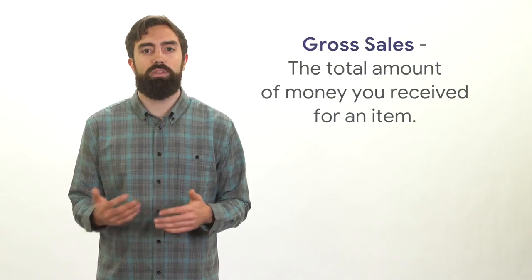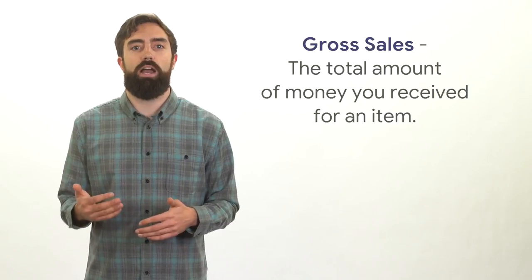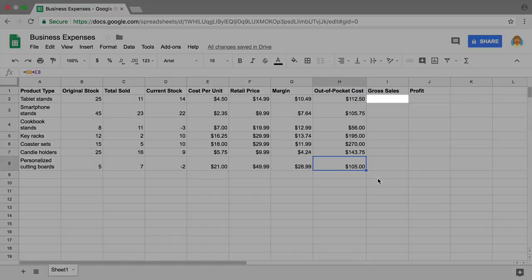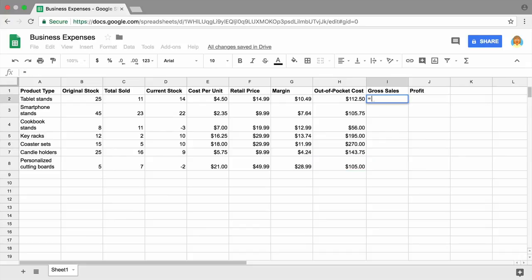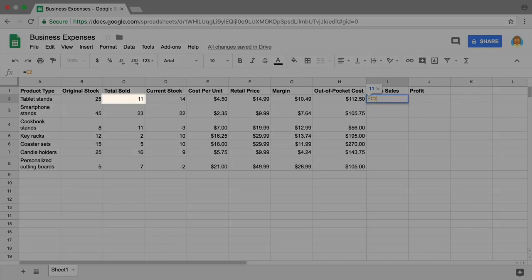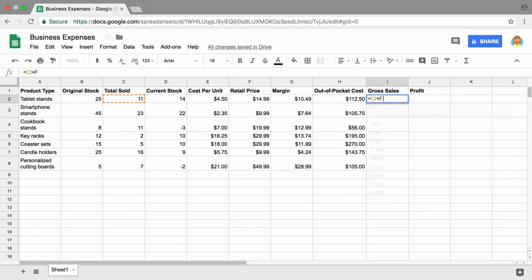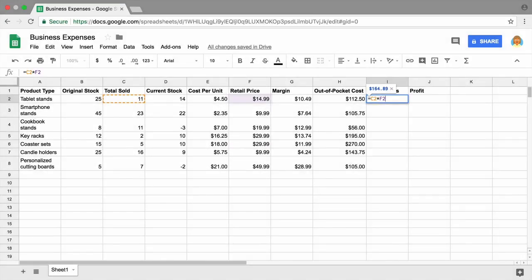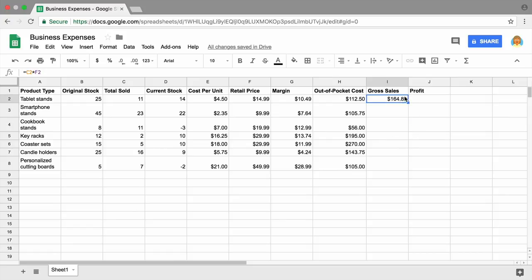Now move on to gross sales. Gross sales describes the total amount of money you receive for an item. In cell I2, type an equal sign, then multiply the total number of items sold by the retail price. Press enter and copy the formula down the rest of the column.